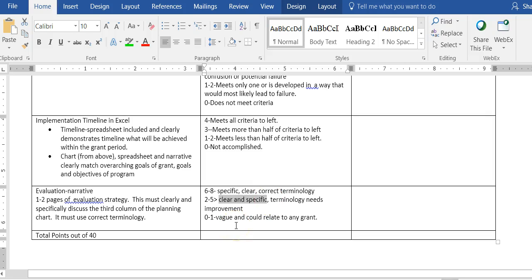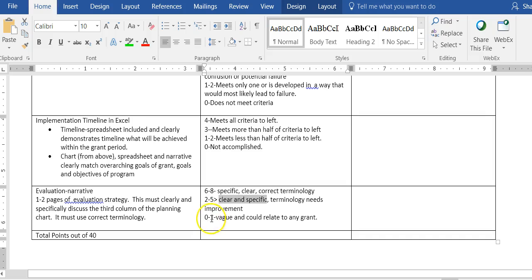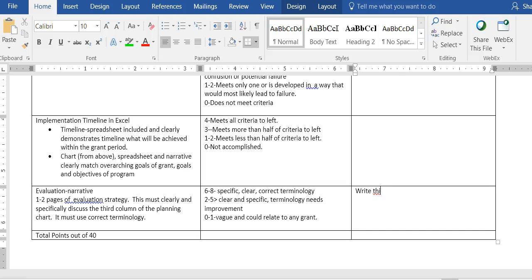When I read your evaluation summary, which is a summary of that third column, it should be very easy for me to see that you know what you're doing. When you don't know what you're doing, you just start to talk about terms very generally, and you will lose a lot of points if you do that. If what you write is so vague that it could relate to any grant out there, then you're going to get a zero to one point on it.